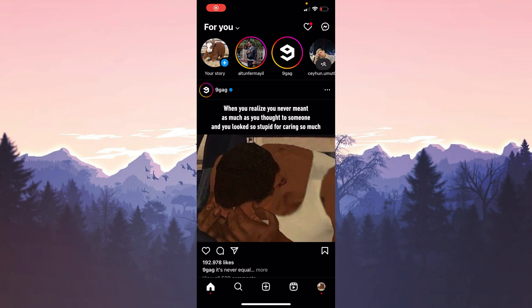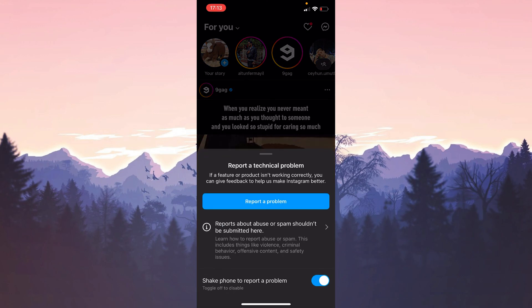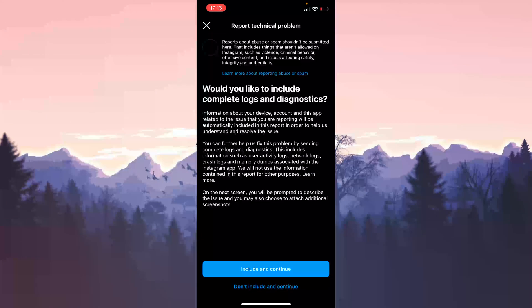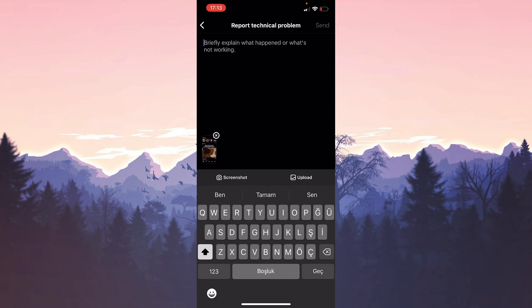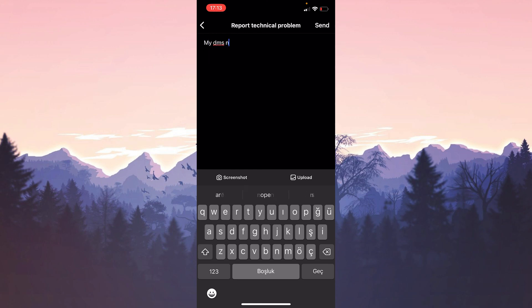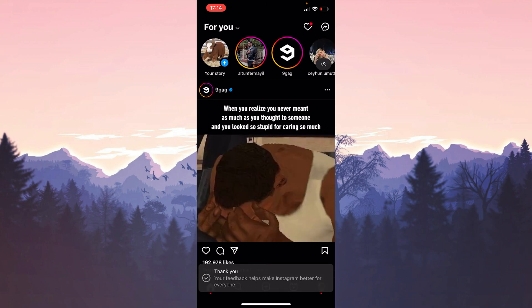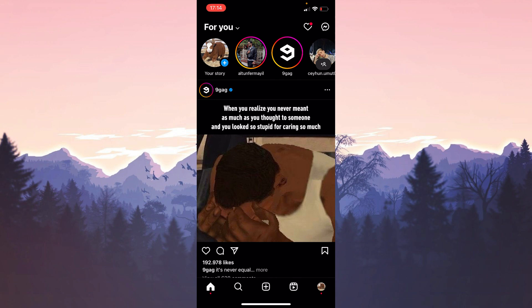In this case, all we can do is report the problem. While Instagram is open, click Report a Problem. You can click Include and Continue, but I prefer Don't Include. In the text field, write 'My DMs are not loading.' You can also include a screenshot of your DM box not loading. Click Send and Continue. We have sent the report — this report may speed up the resolution of the problem.